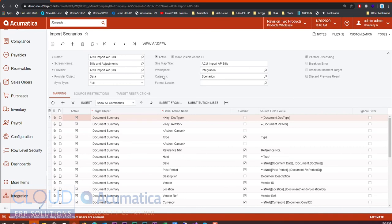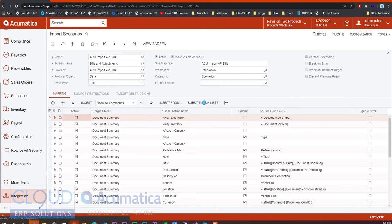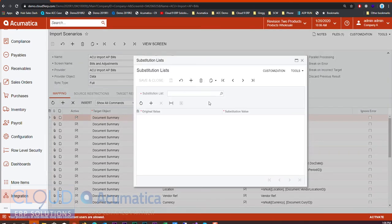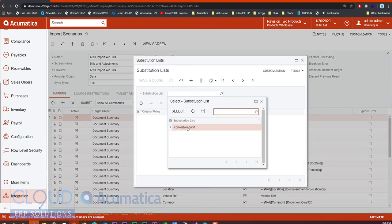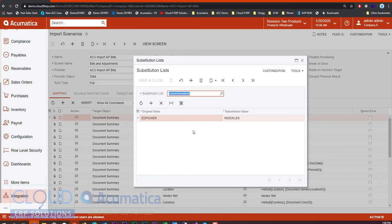Lastly in the import scenario we have a new option called substitution lists. This allows us to configure set substitution lists, for example we want to convert our original value of ED power, that's the vendor ID in this case, to IND exiles.